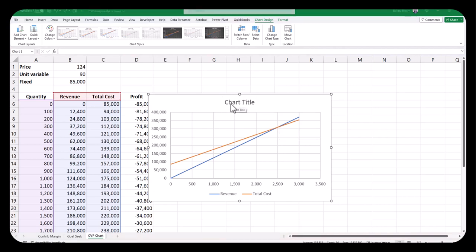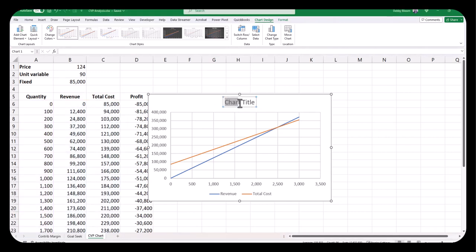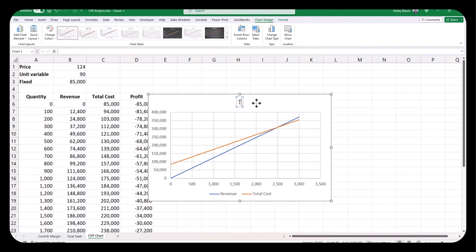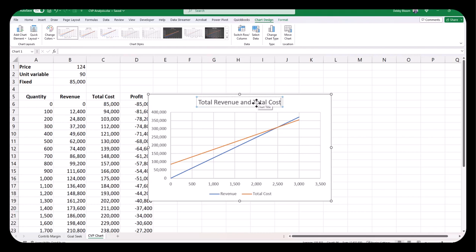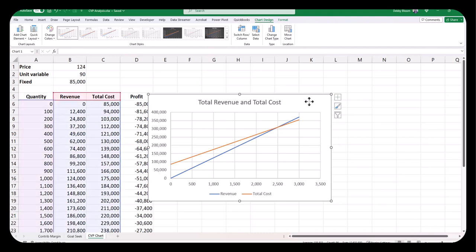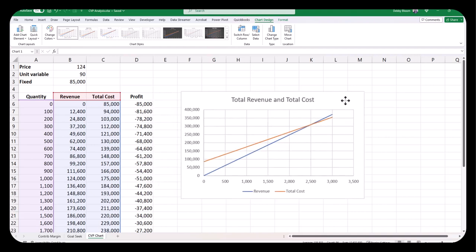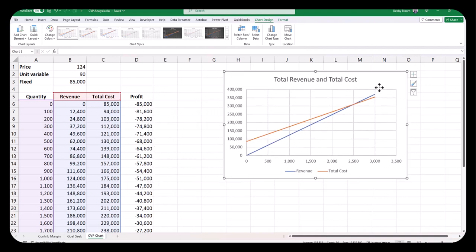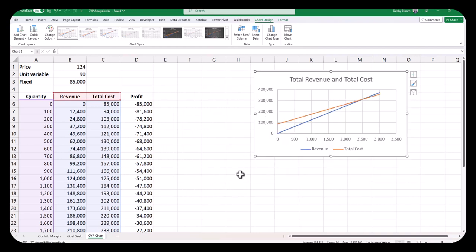We're going to click where it says Chart Title to change the title. Select where it says Chart Title and change the chart title to Total Revenue and Total Cost. Now I'm going to click away from that title to deselect it. Click the background of the chart. When you have the four-headed arrow, you can hold down your left mouse button and just kind of move the chart out of the way and even resize it if you would like.